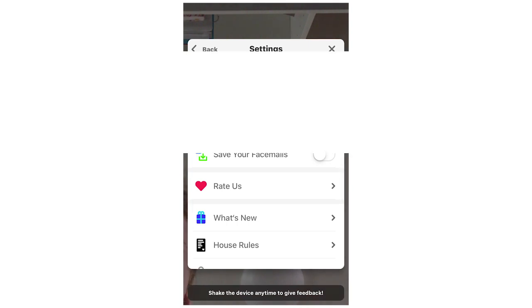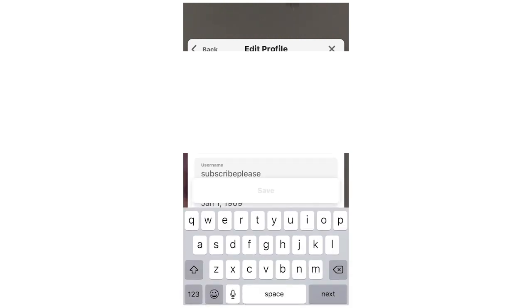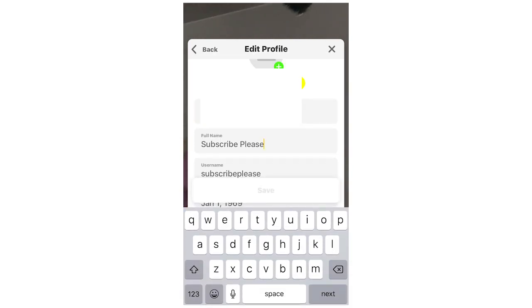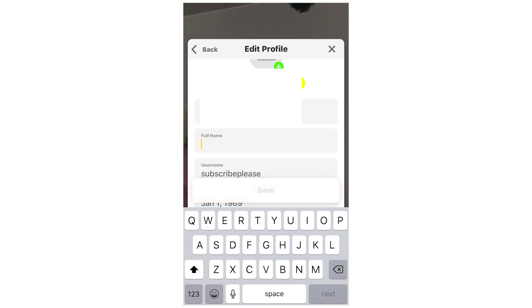And then you're going to see this page here, say your email, full name, username and your birth date. I'm just going to cover my email but if you want to change your name, first off we're going to do the full name which currently says subscribe please. So please do that. That would be helpful if you could subscribe to the channel that would help out.